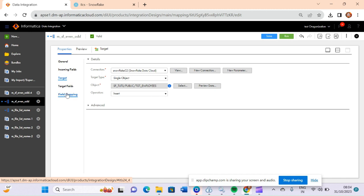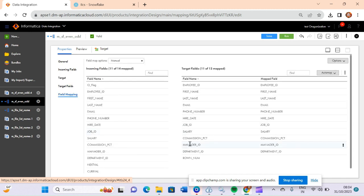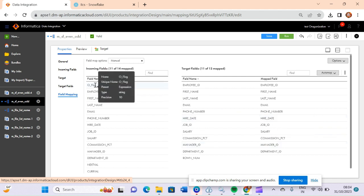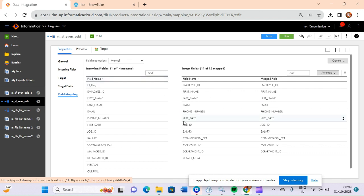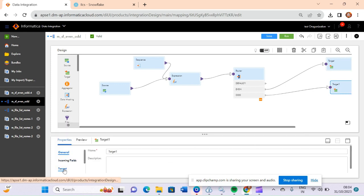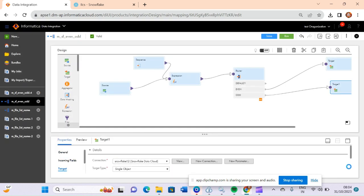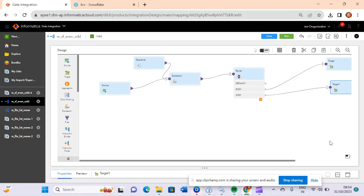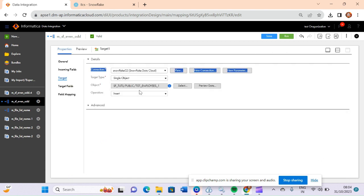If you see the targets, we have taken employees target and in the field mapping we have mapped all the required fields. I haven't mapped the output flag field because there is no need to capture that at the target. I have just captured the main records. The same is done for the other target table emp_tgt_01, and both are present in our Snowflake environment.